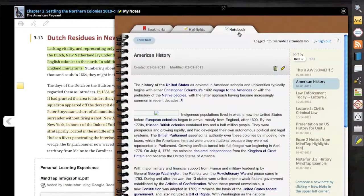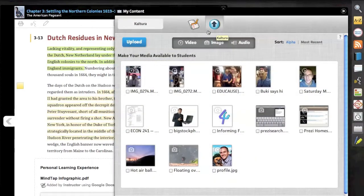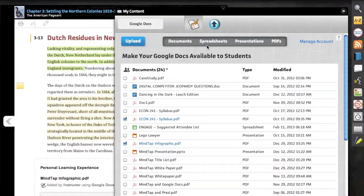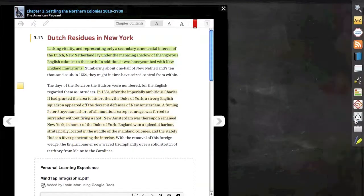And even access notes that link directly to our Evernote account. In My Content, we can access Kaltura and Google Docs.